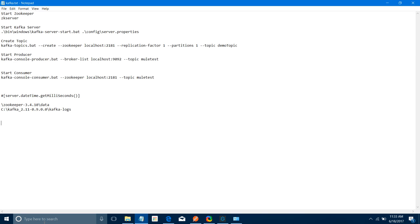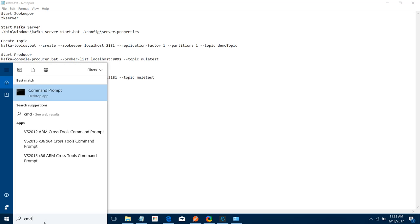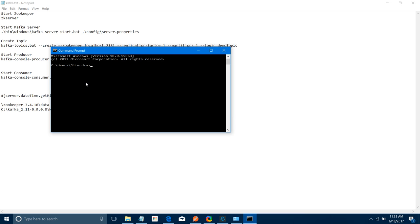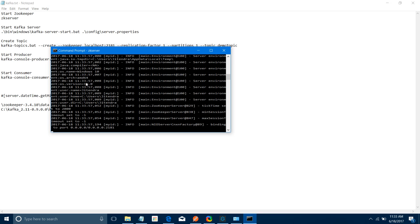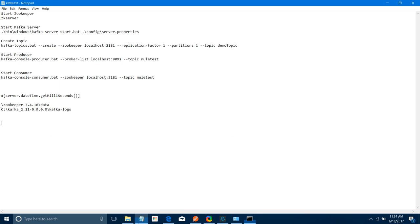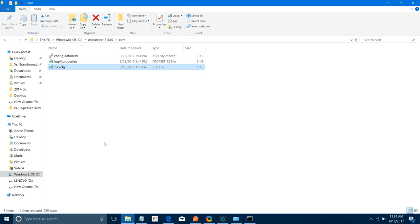Next, open the command prompt and start your ZooKeeper server using the zkServer command. By default, ZooKeeper runs on port 2181. If you want to change the port, you can do it in the zookeeper.cfg file.